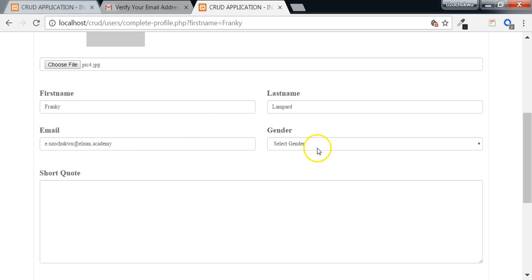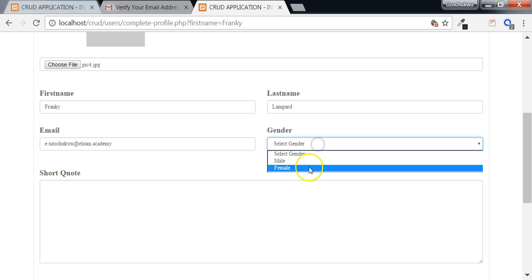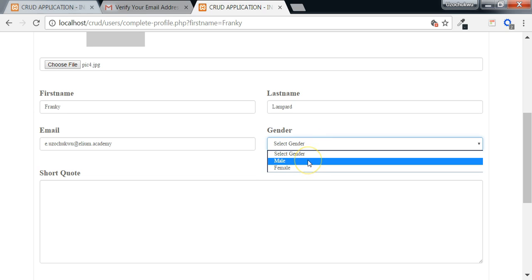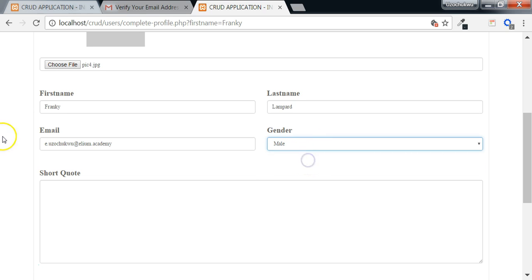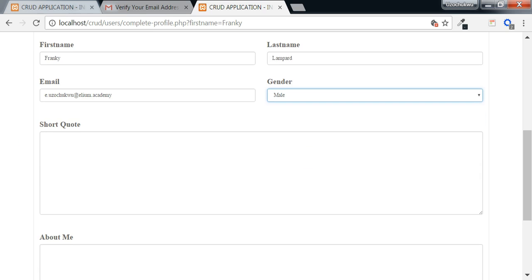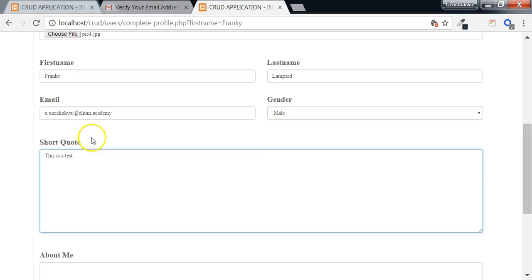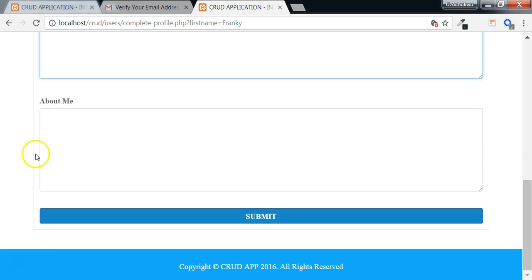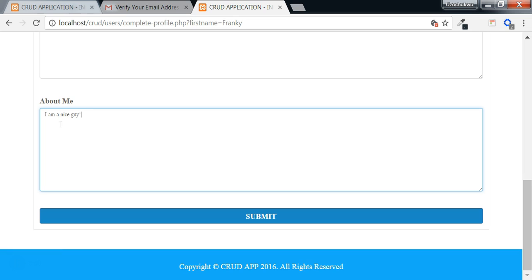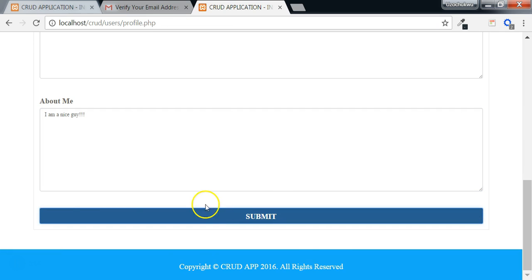What the user needs to do is complete the other fields. For the gender, we add the value from the drop down. For the short code, we can just add a little text there. Something like this is a test. Then for the about me, a description about the user, I'll just write something. Next, the user clicks on the submit button.